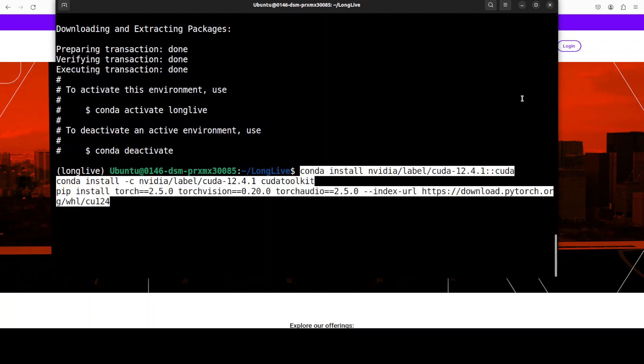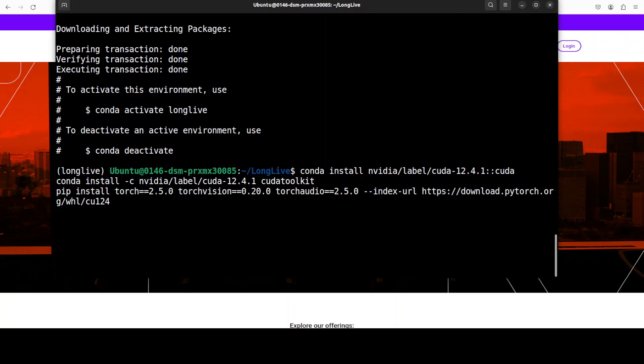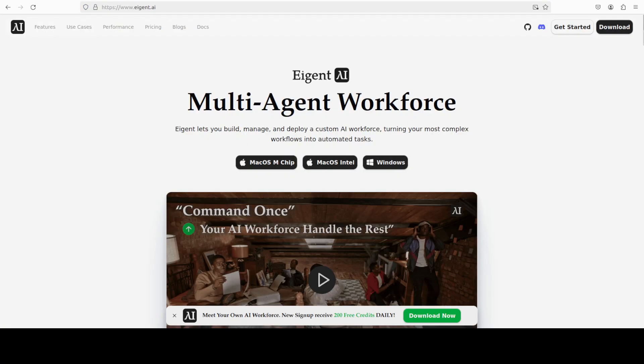Let's install all the prerequisites, which include CUDA, CUDA toolkit, Torch version, etc. While that installs, let me also introduce you to the sponsors of the video: Our Agent, the world's first multi-agent workforce desktop application, empowering you to build, manage, and deploy a custom AI workforce that can turn your most complex workflows into automated tasks.